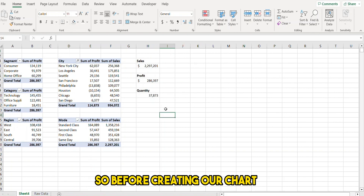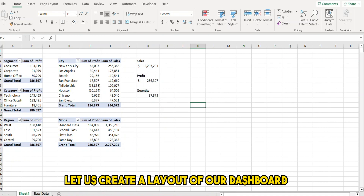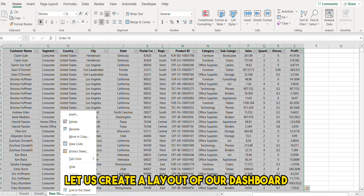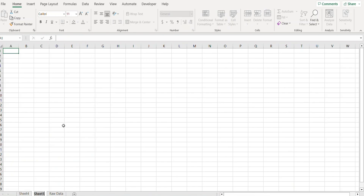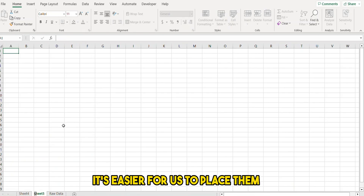Before creating our charts, let us create a layout of our dashboard so that once the charts are ready it's easier for us to place them.